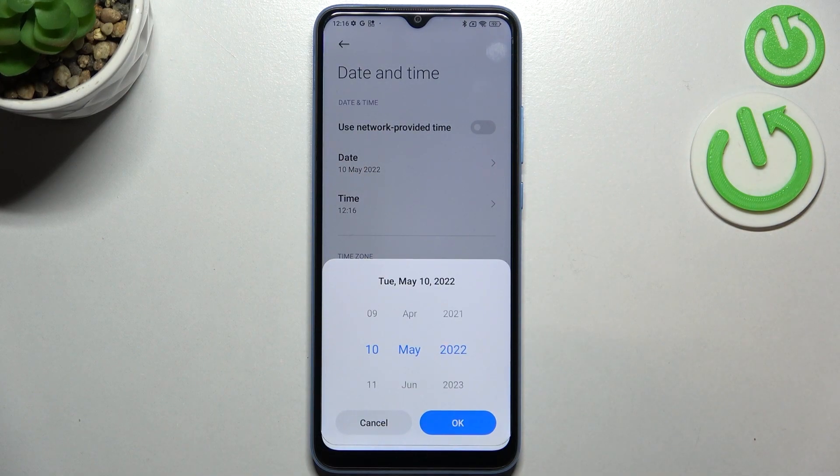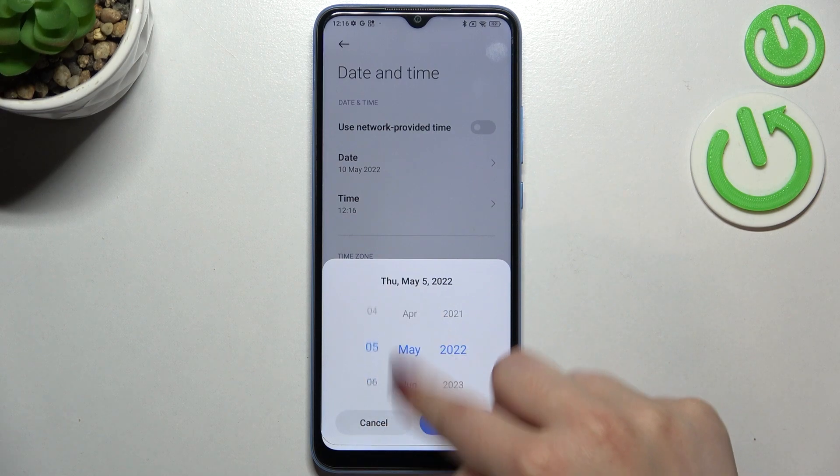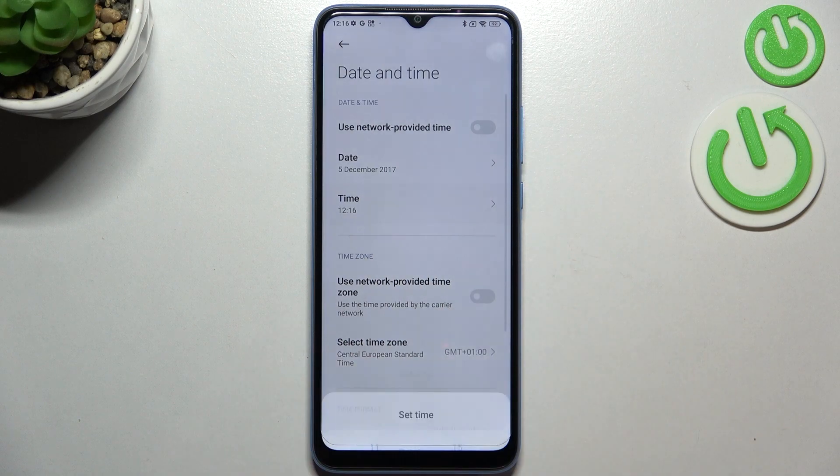Let's begin with the date. After tapping on it, we can just by swiping change the date. Tap on okay to confirm.